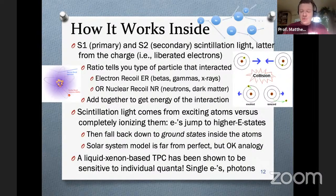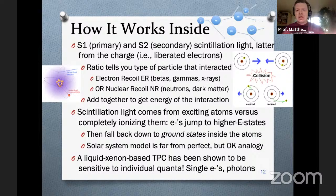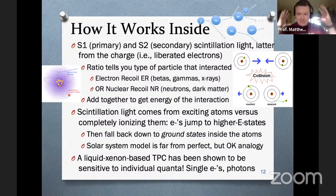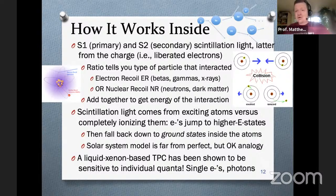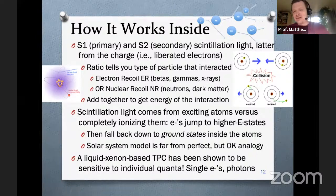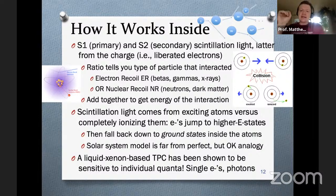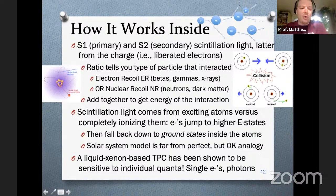The liquid xenon-based TPC has been shown to be sensitive to individual quanta. Experiments like LUX and LZ can see individual electrons and photons. That's kind of funny because we've had that ability for decades — while quantum information science is the big rage right now, my colleagues and I are always pointing out that our experiment has already been sensitive to individual quanta for many years. To be fair, this has nothing to do with quantum computing since we're not sensitive to the phase of these particles — we're just counting them. But this is an achievement that should not be understated.